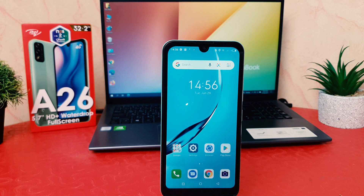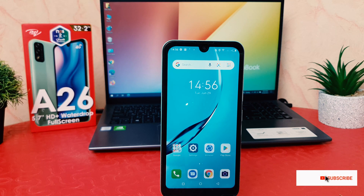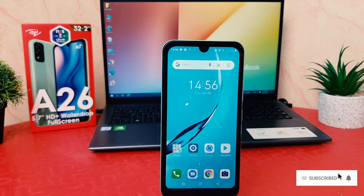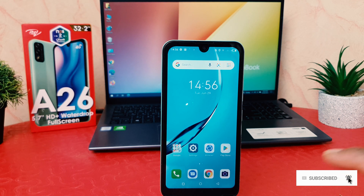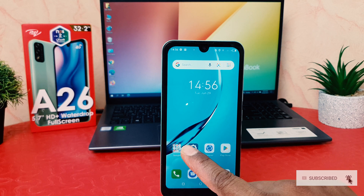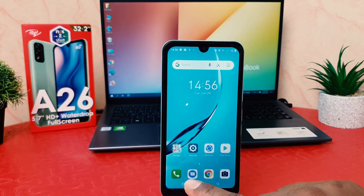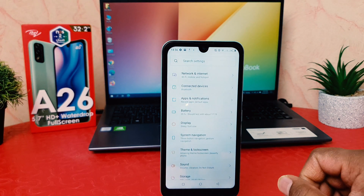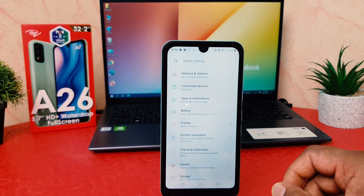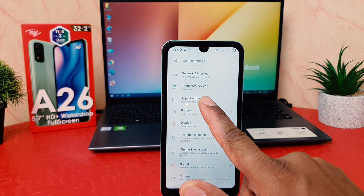You might have recently bought this itel 826 and you are wondering how to set default apps. In order to do that, you need to click on your phone's Settings section.